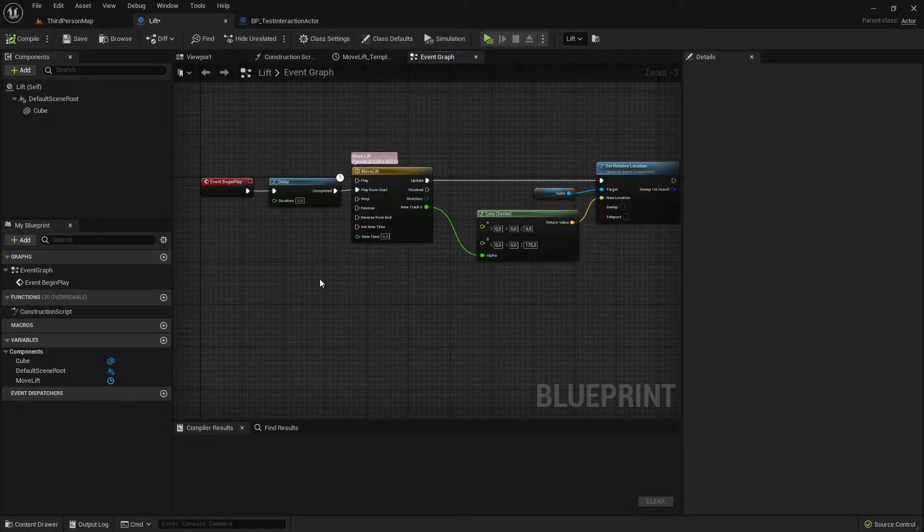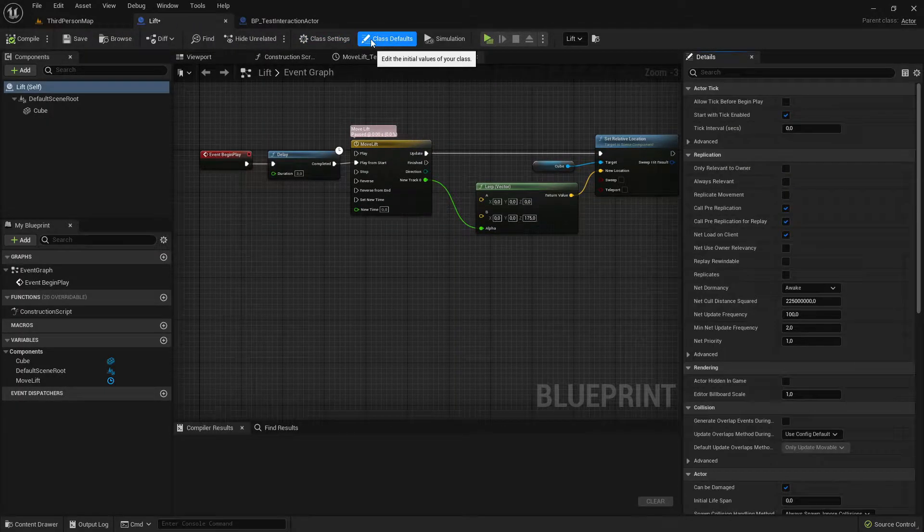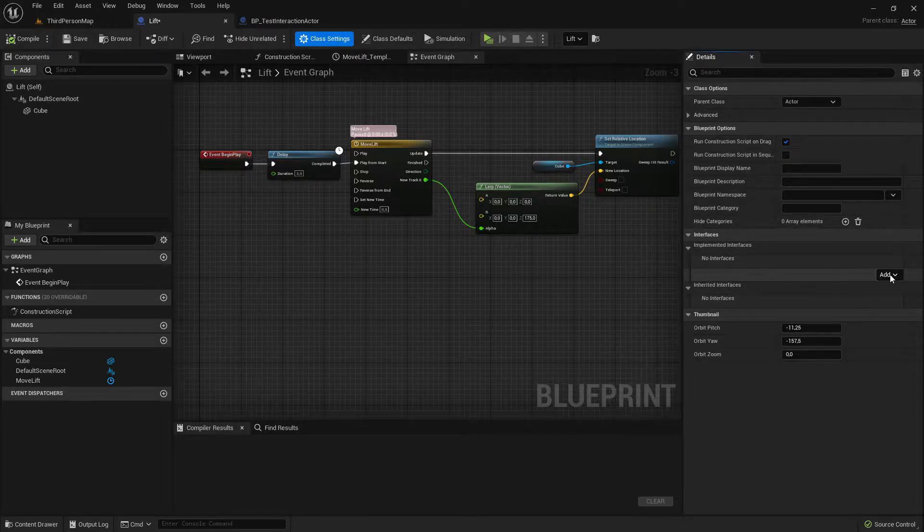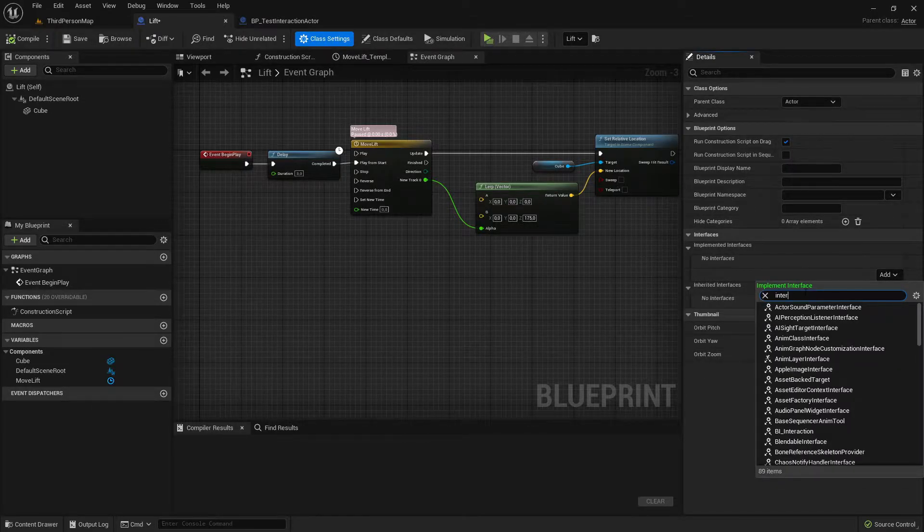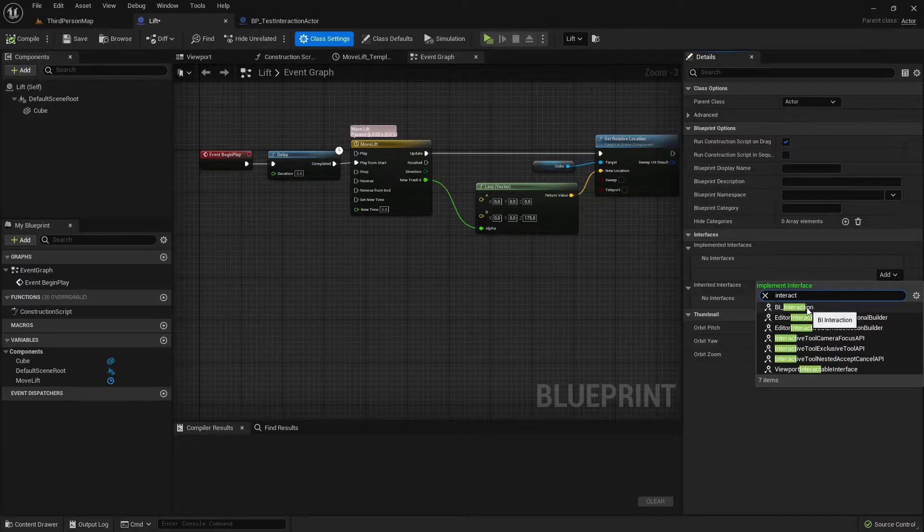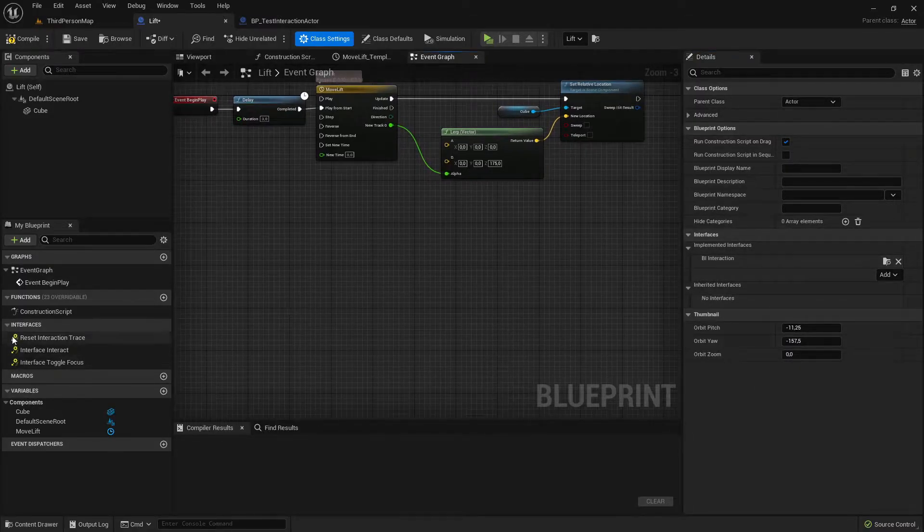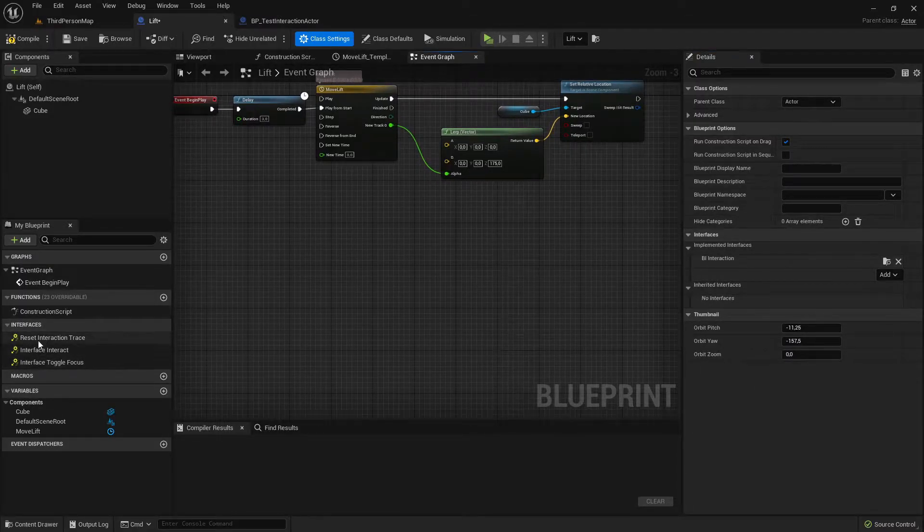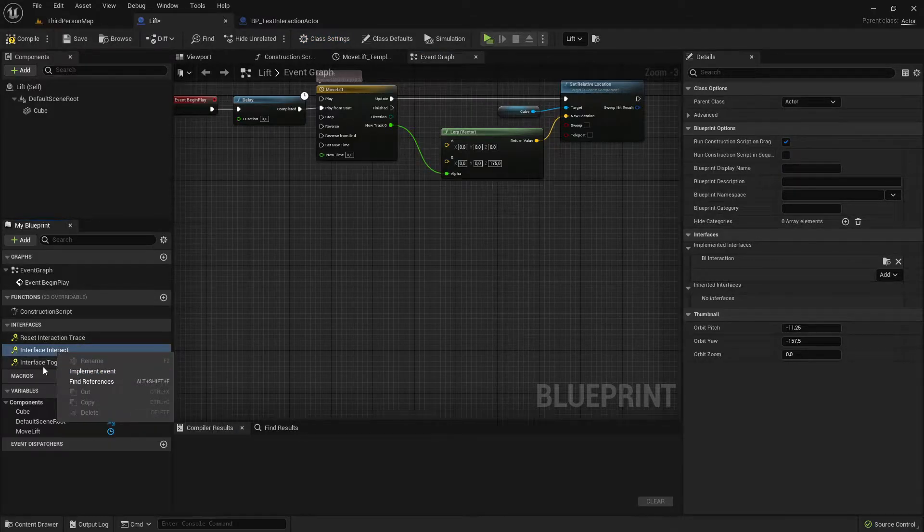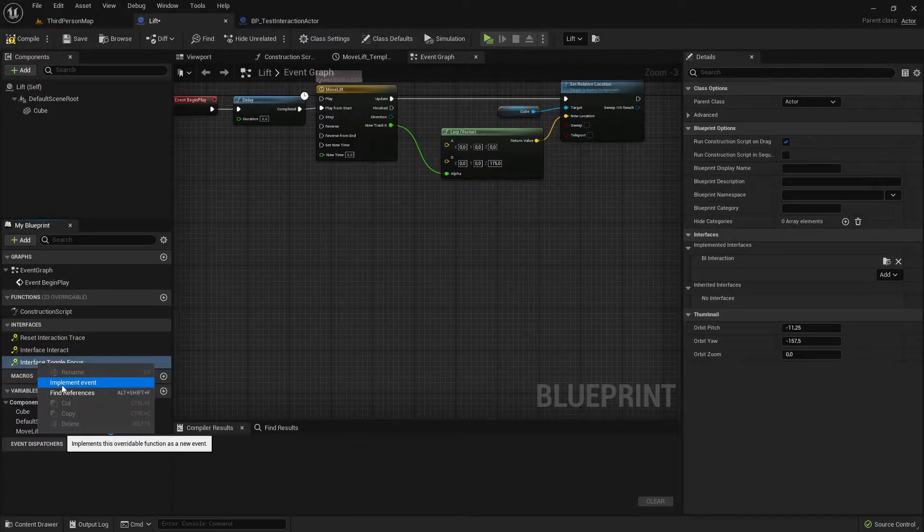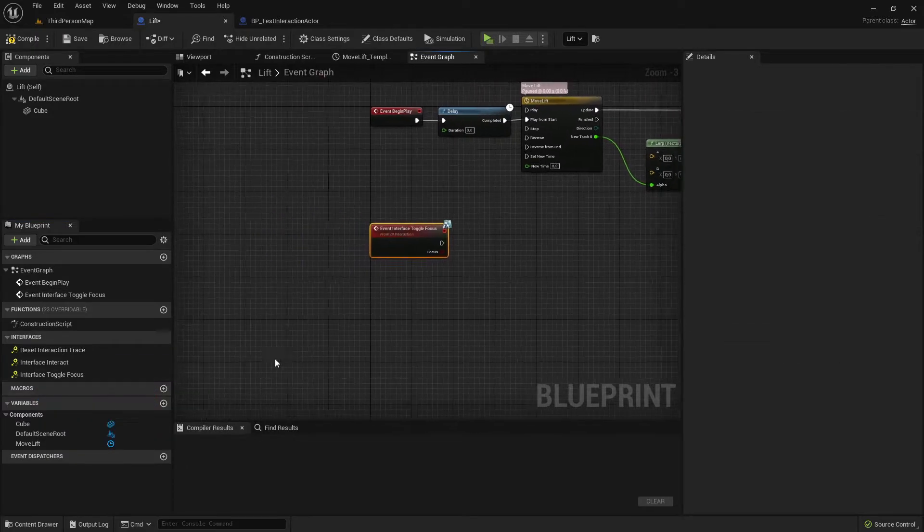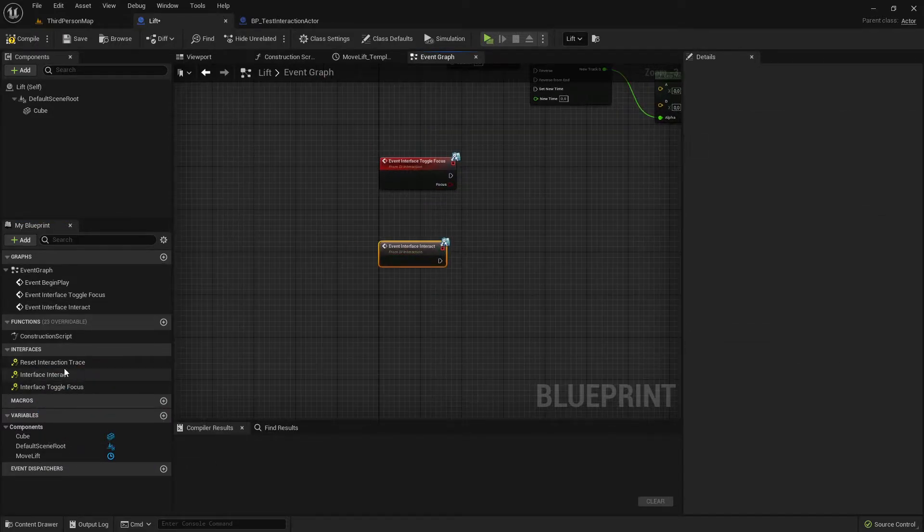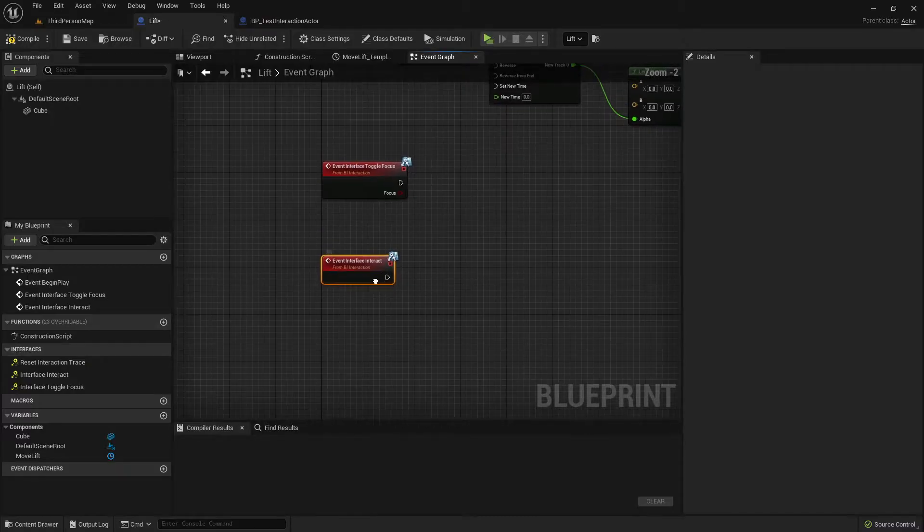So to do that, here in this actor go to class settings and in the interfaces search for interaction bi interaction, add the interface. You see here the interface functions we can implement an event for interface toggle focus and for interface interact.